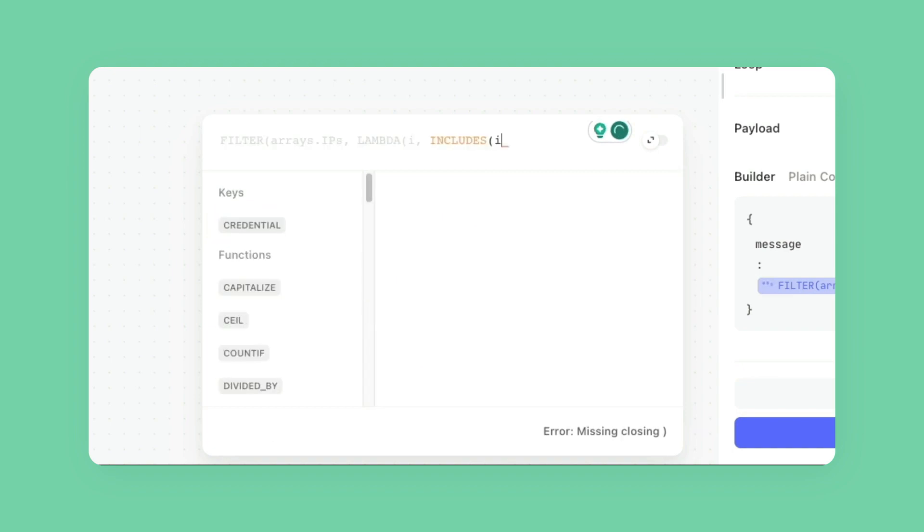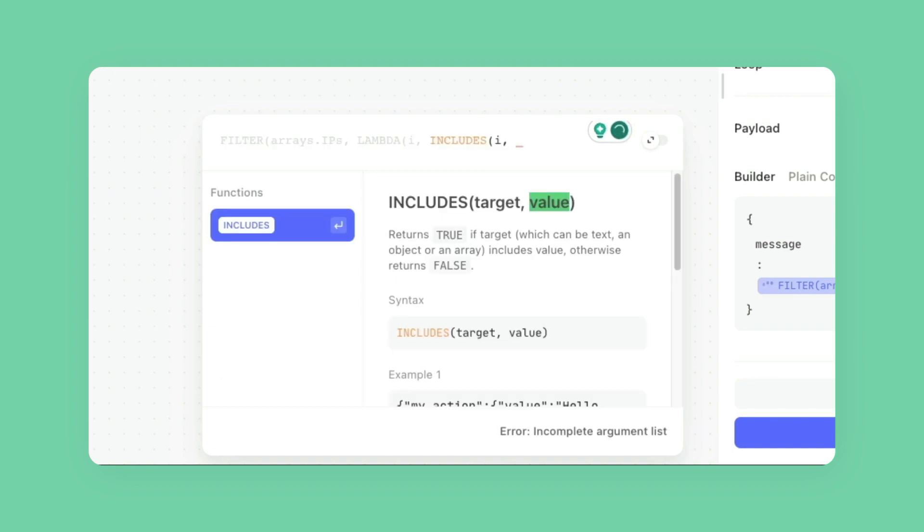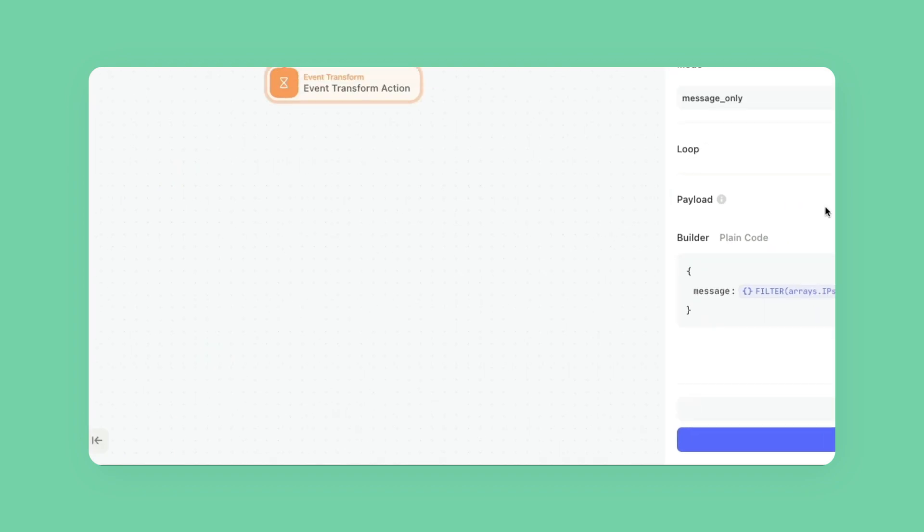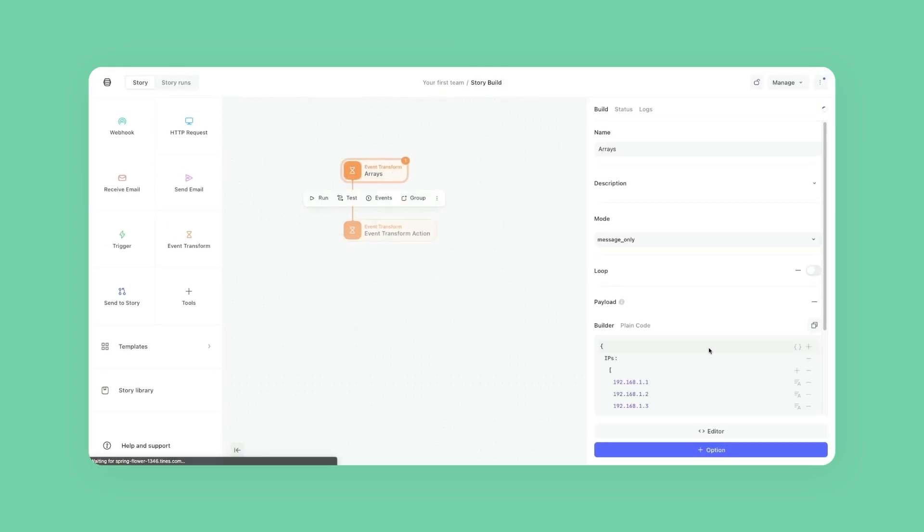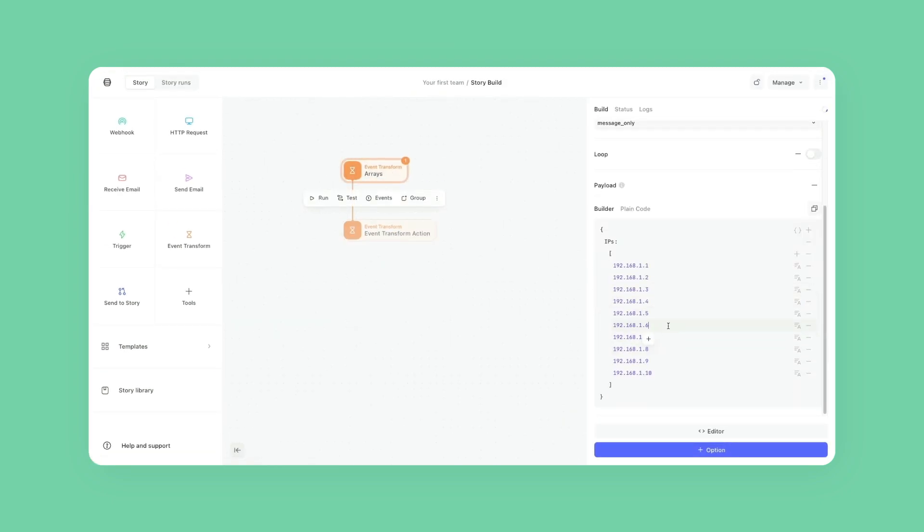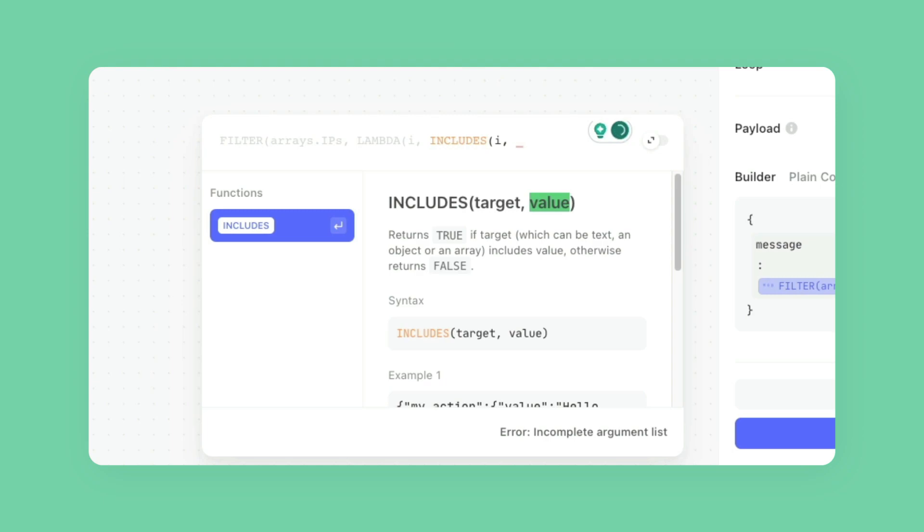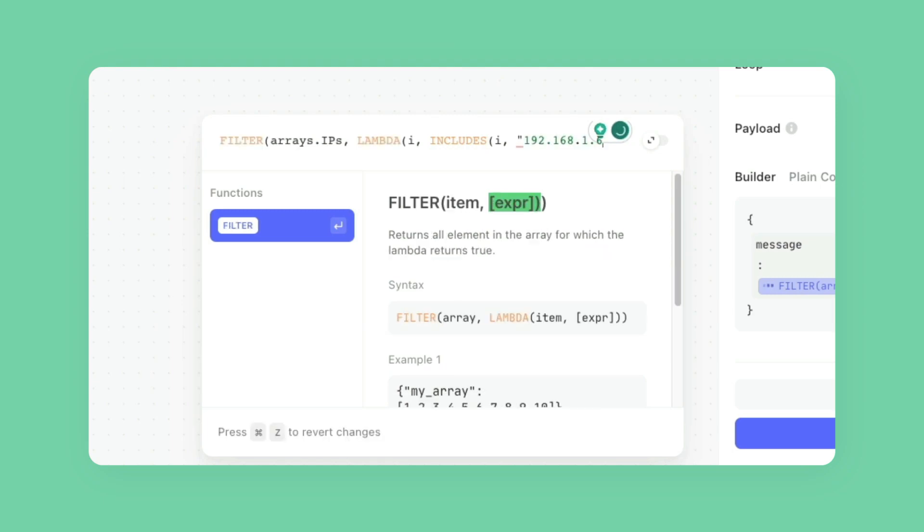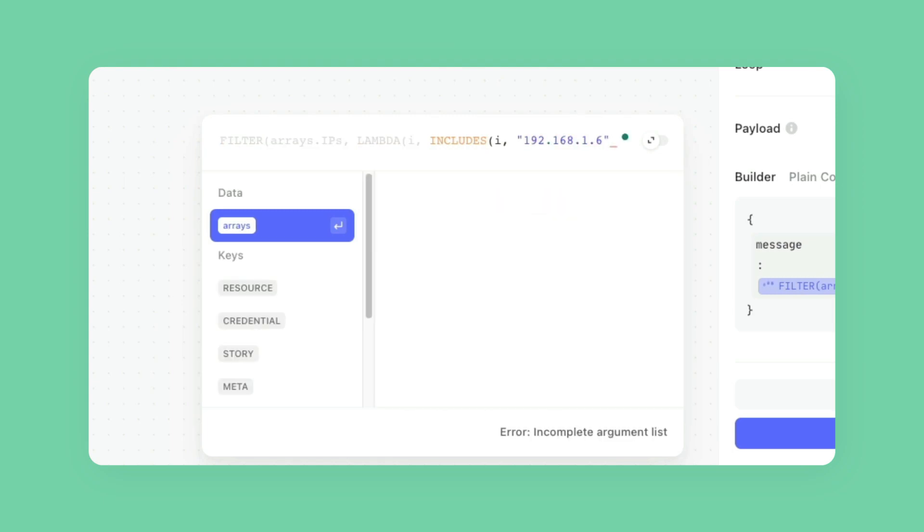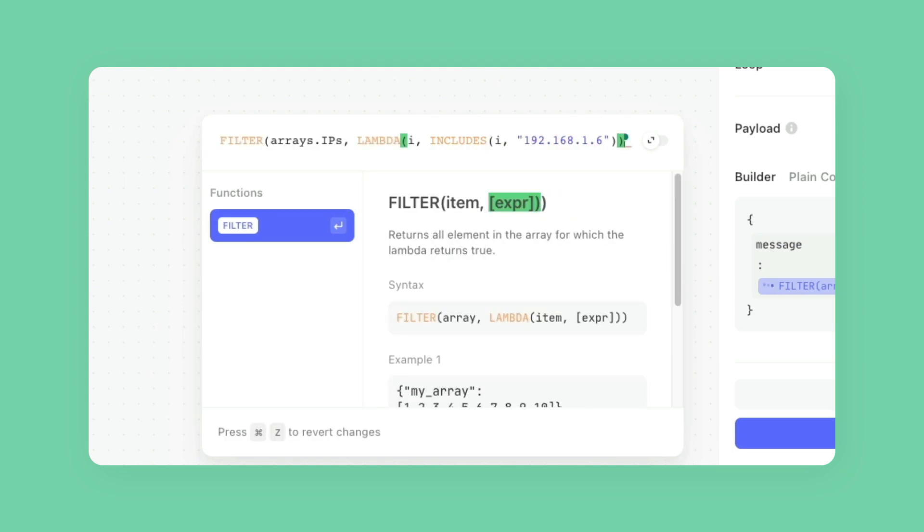So it's going to ask me for my target, which is I, and then the value that I'm checking for. Let's actually grab one of those IP addresses so we have a quick example. I'm just going to grab this one randomly. And in quotes, this is going to be my target. I'm just going to add closing parentheses, and then now you'll see that the result is here.